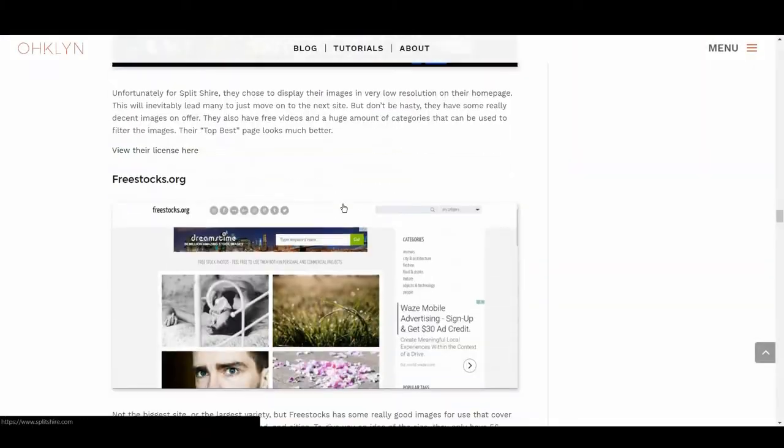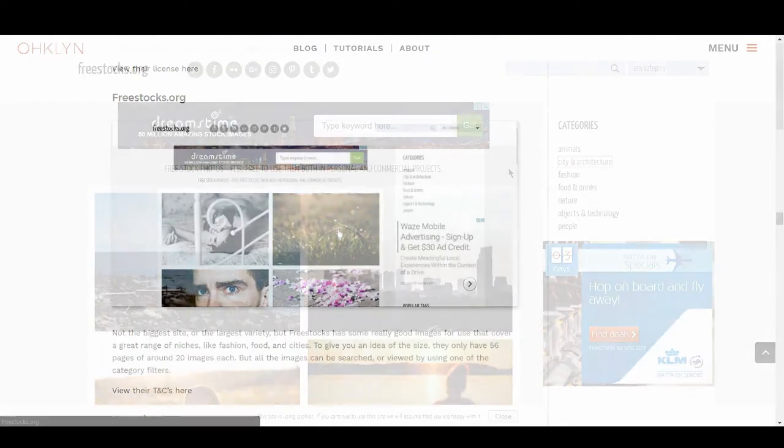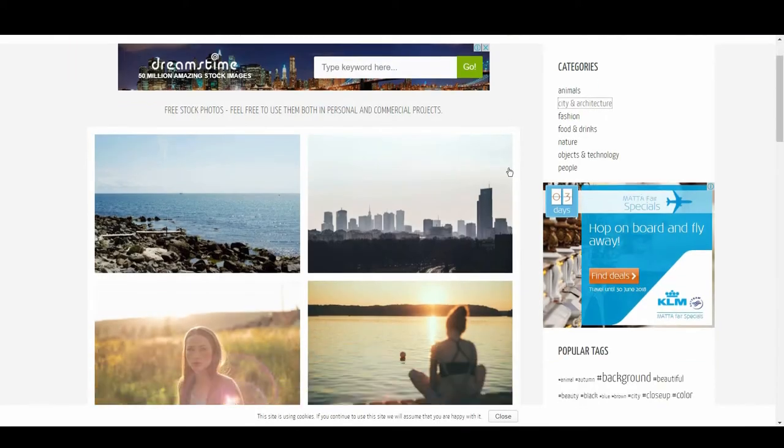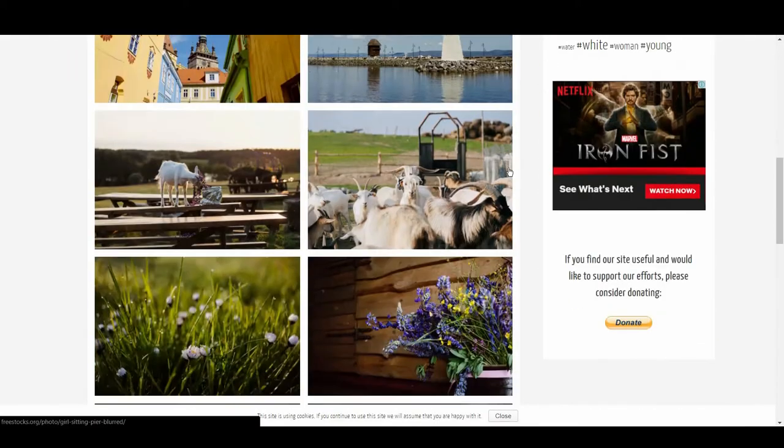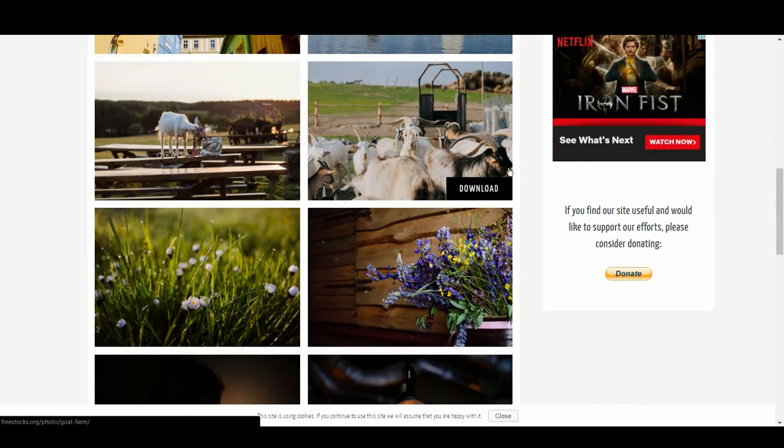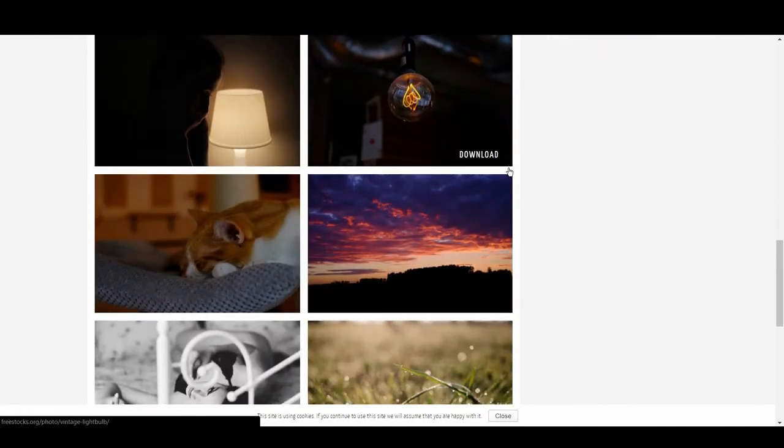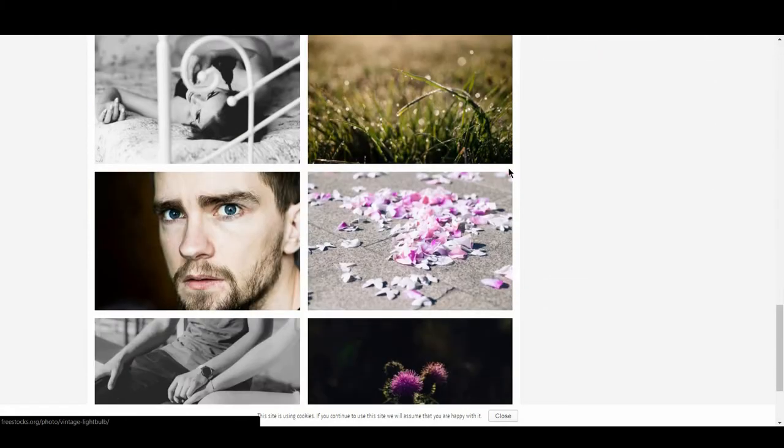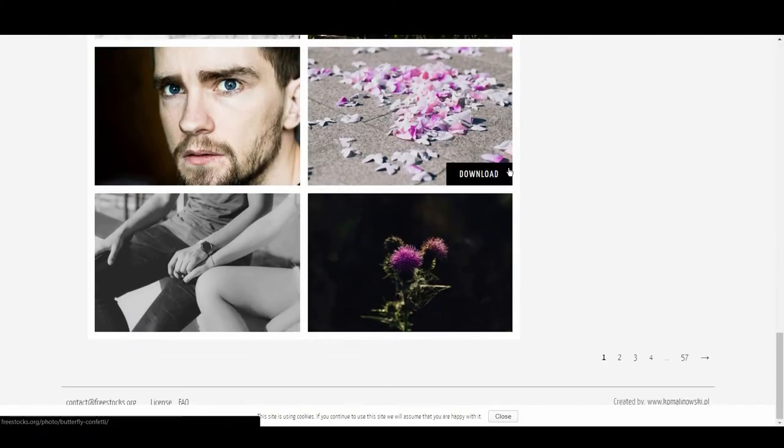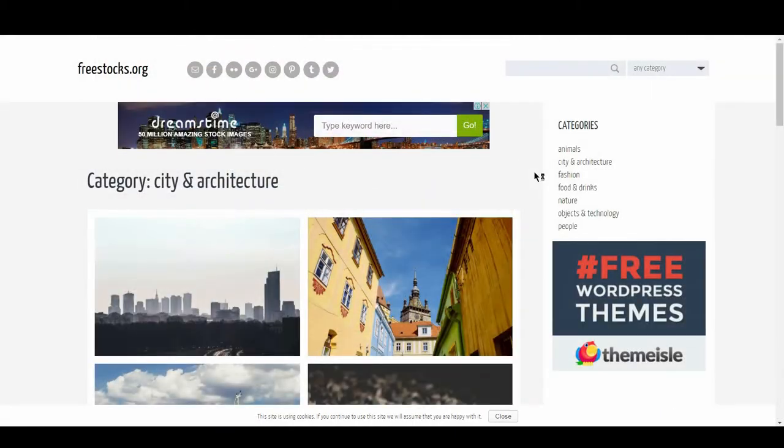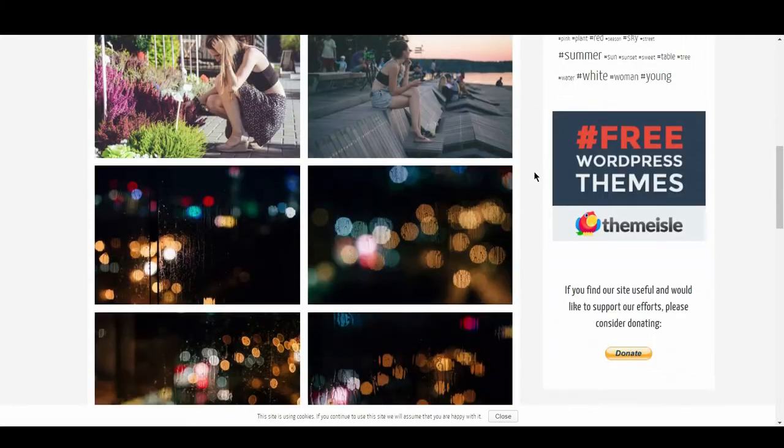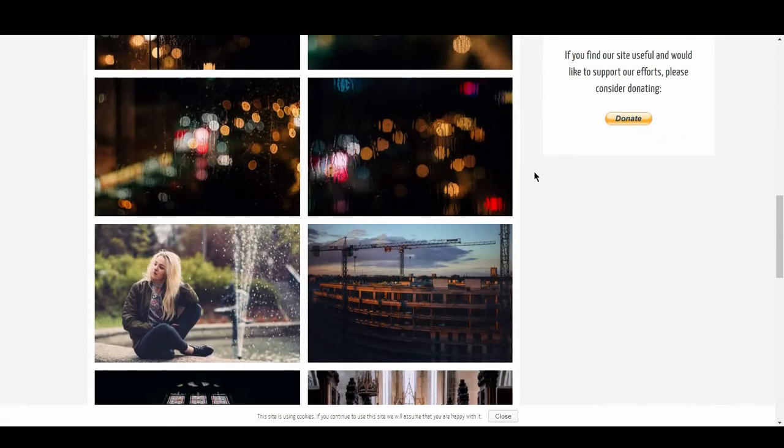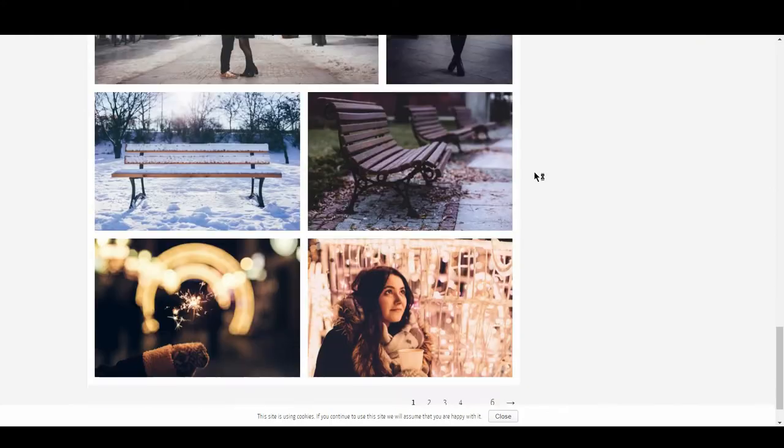Up next is FreeStocks. Not the biggest site or the largest variety, but FreeStocks has some really good images for use that cover a great range of niches like fashion, food, and cities. To give you an idea of the size, they only have 56 pages of around 20 images each, but all the images can be searched and viewed by using one of the category filters.